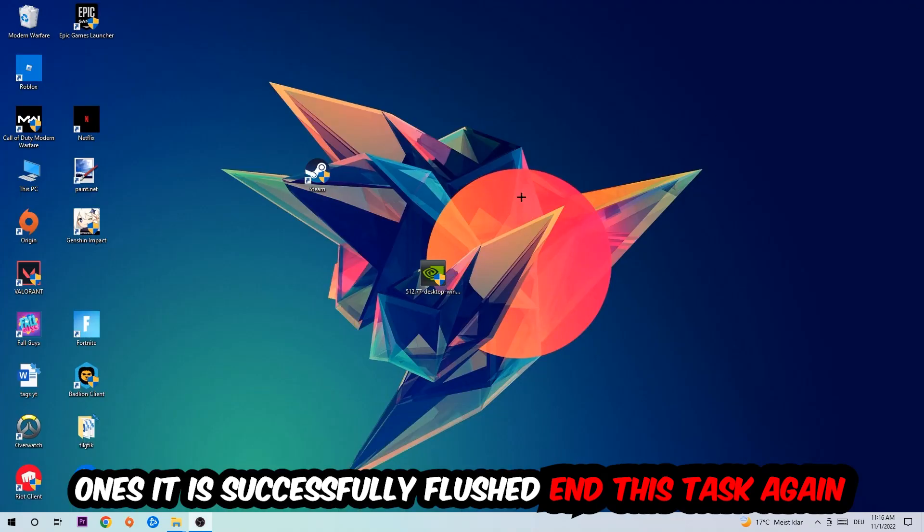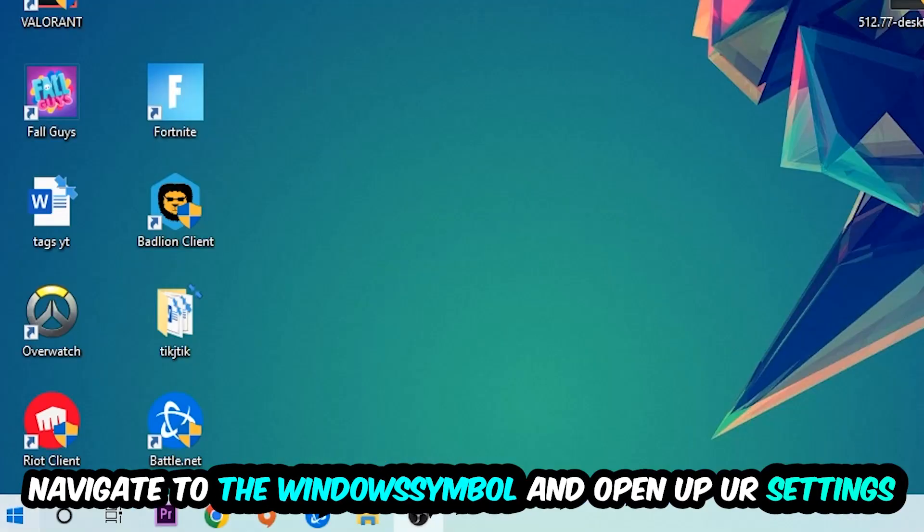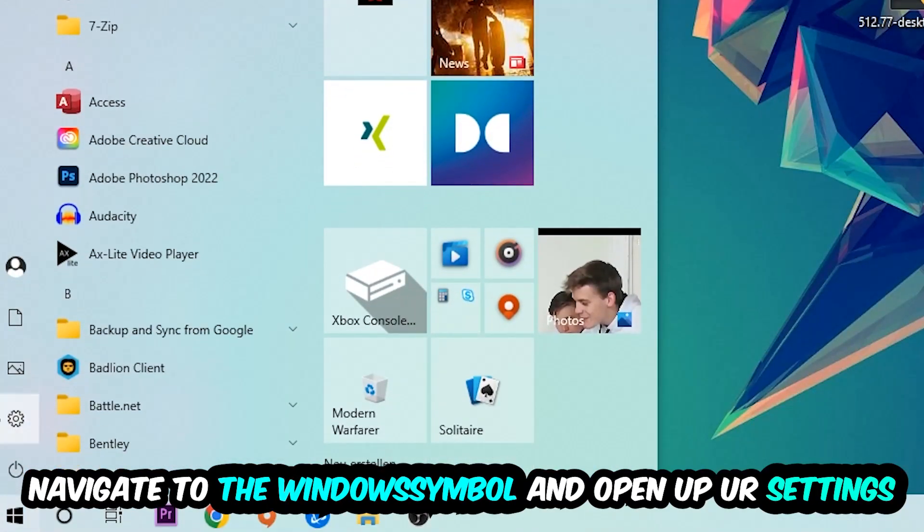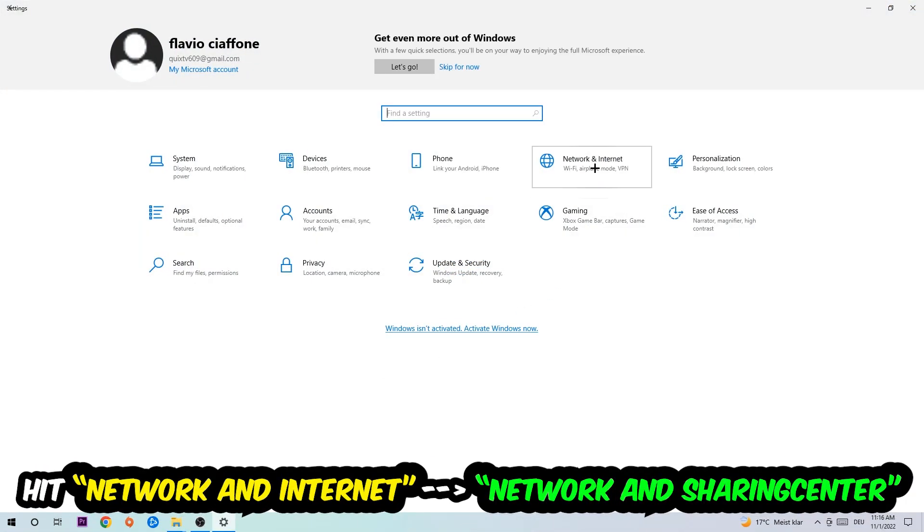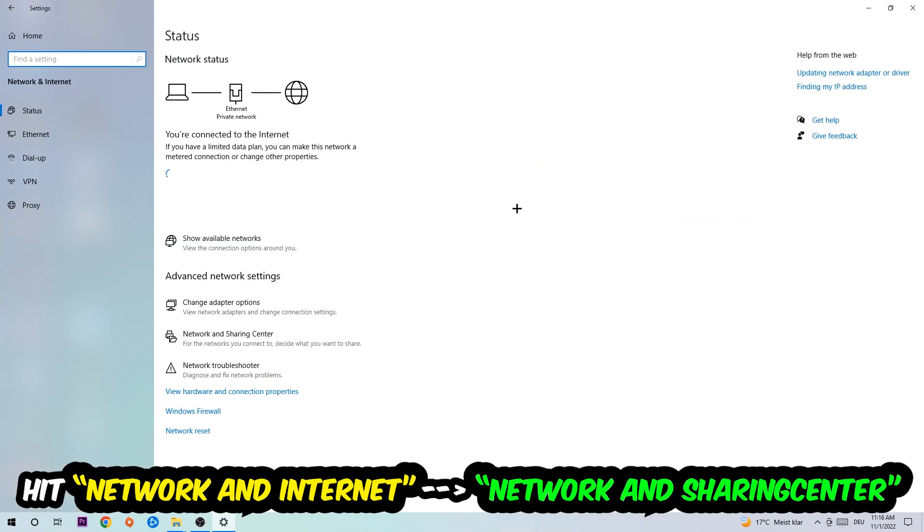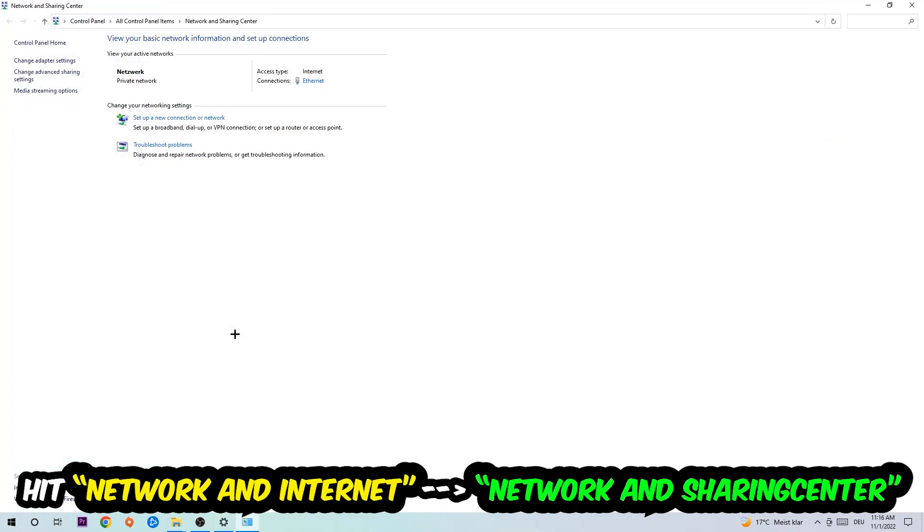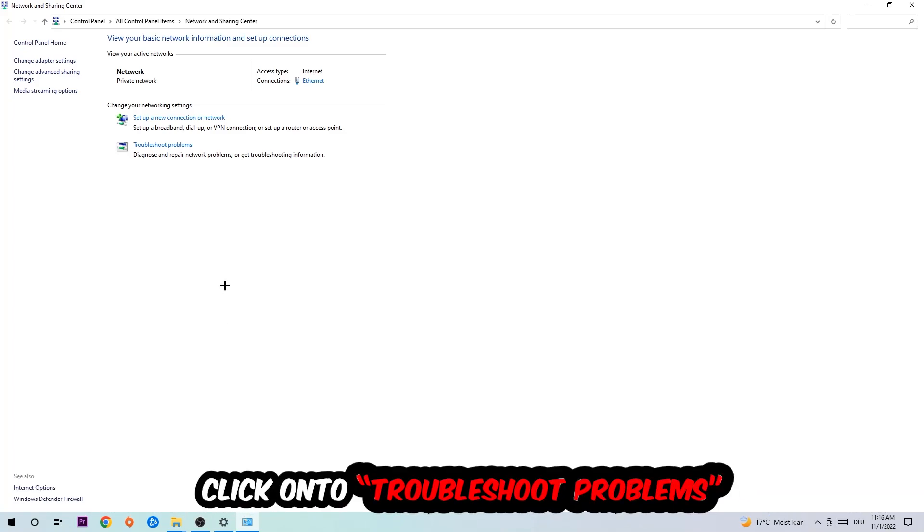Navigate to the bottom left corner, click on the Windows symbol, open up your settings, hit Network and Internet, and now I want you to click on Network and Sharing Center. As you can see, there is a tab called Troubleshoot Problems. You're going to click on that.